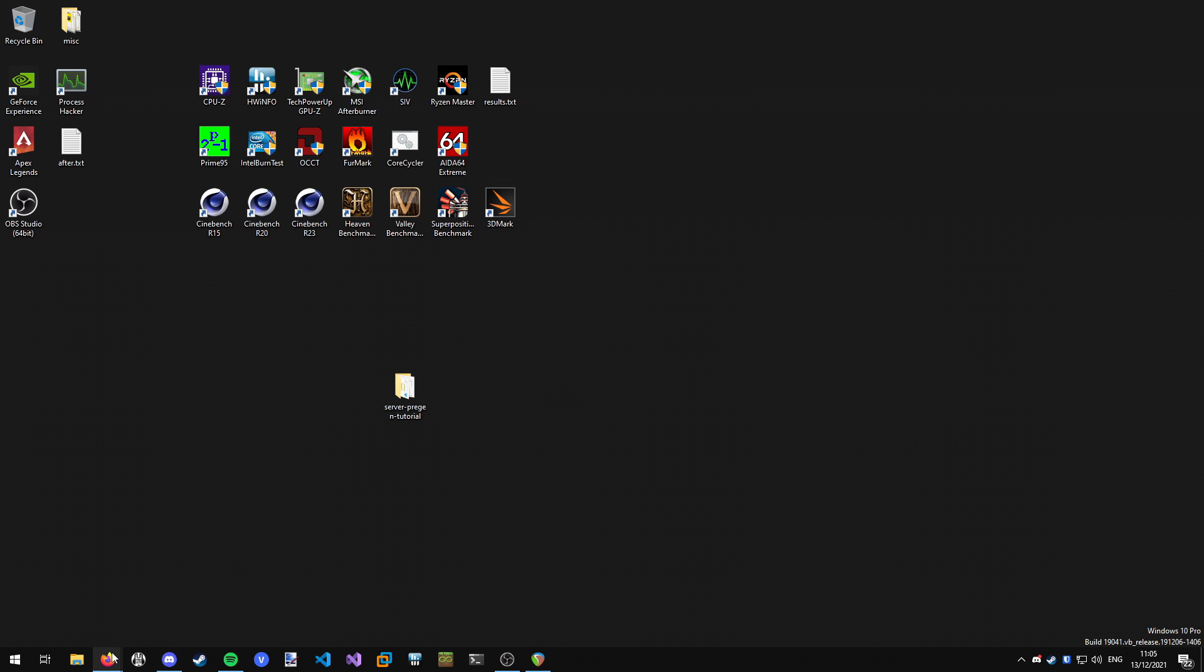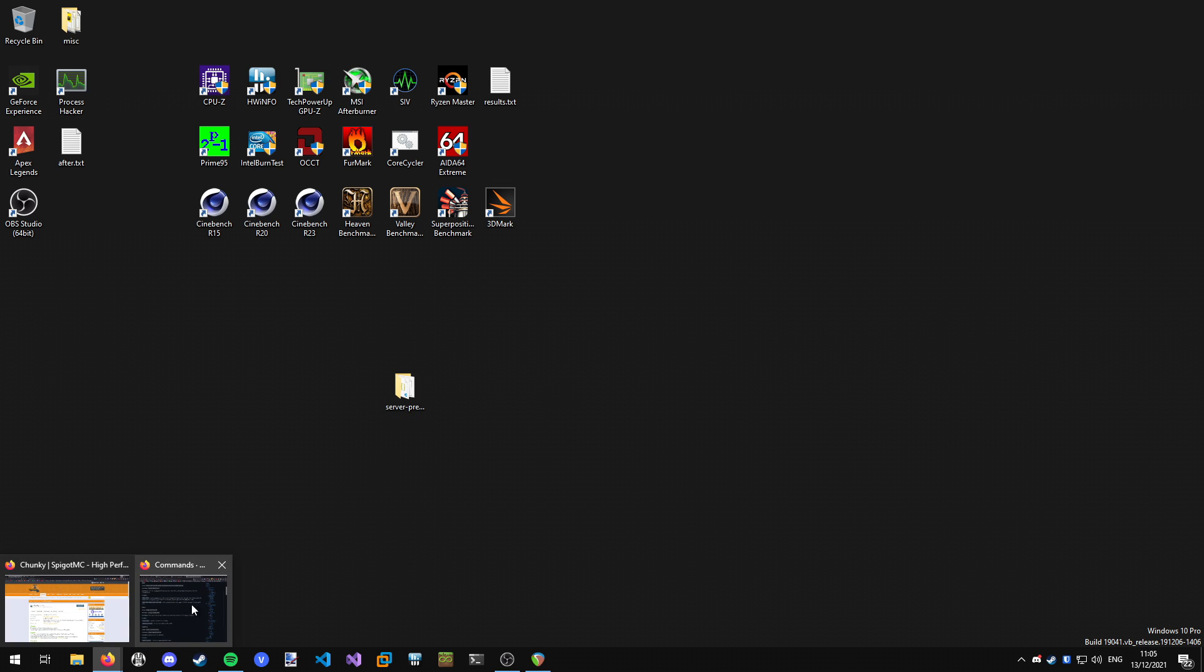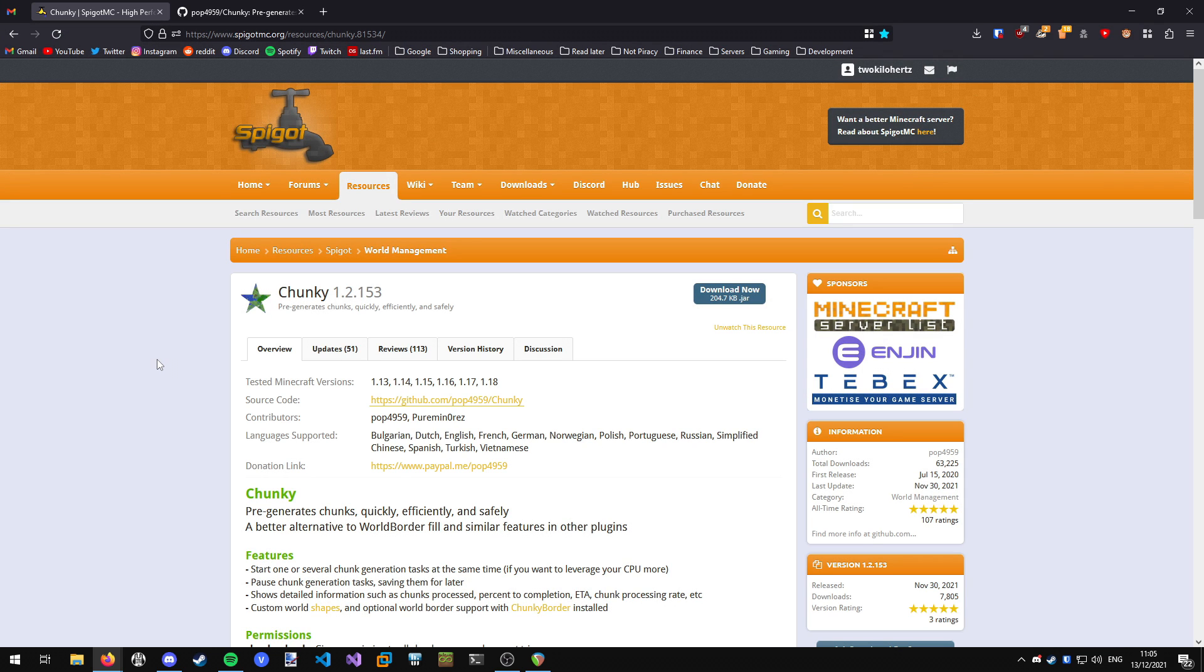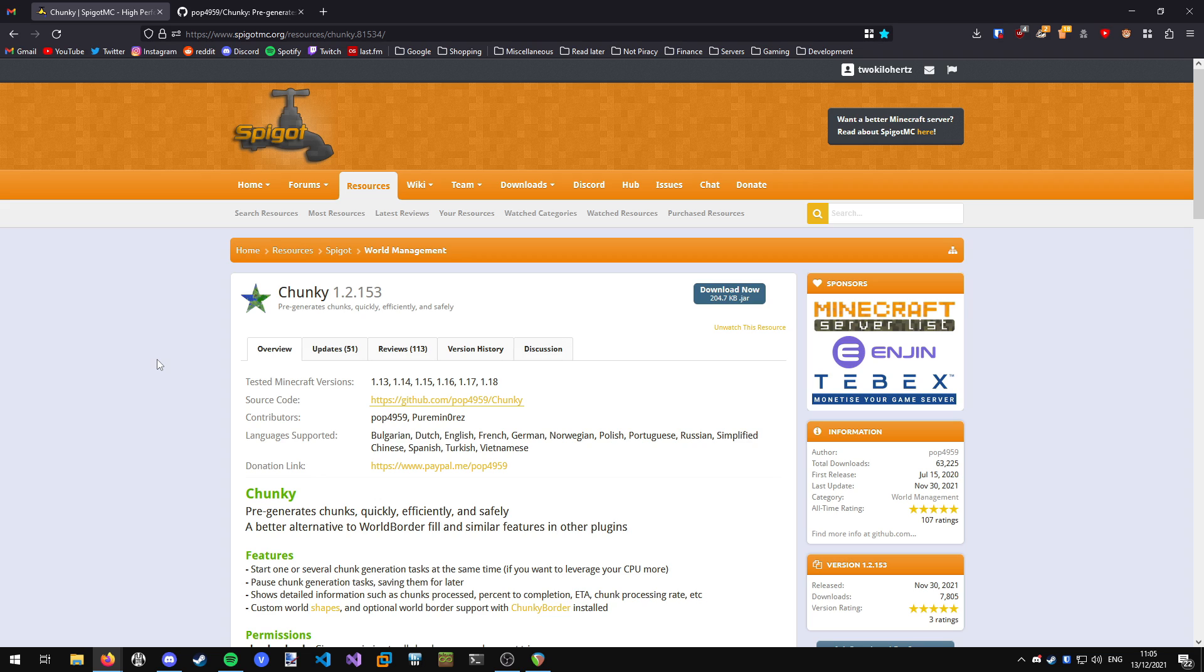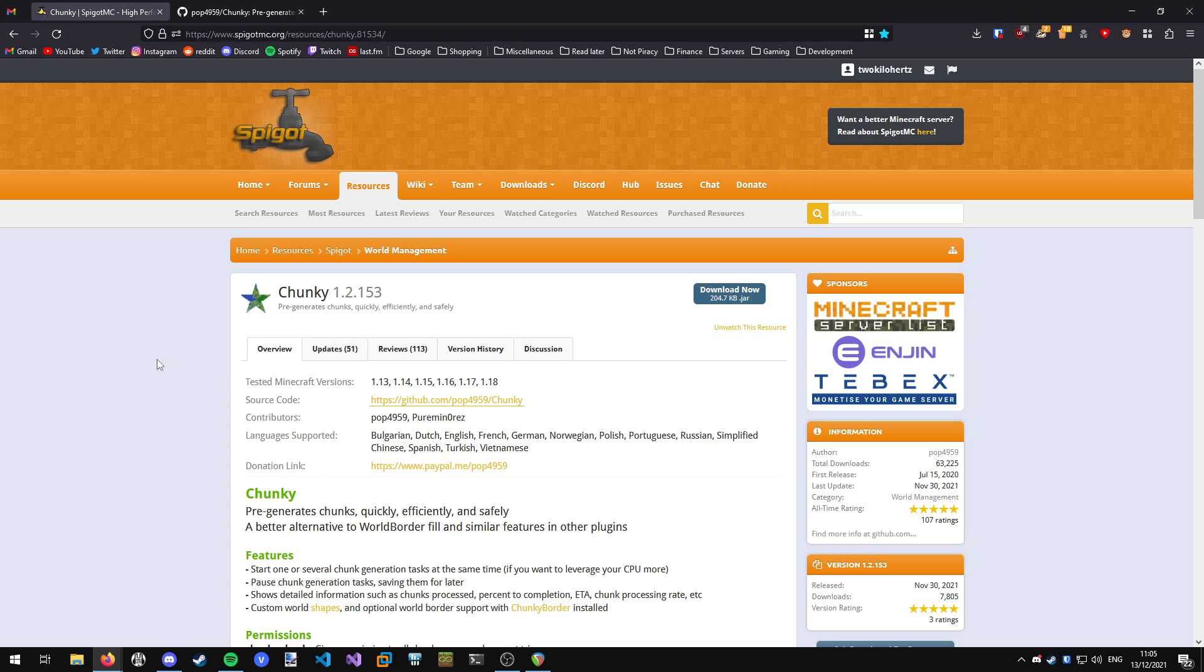Getting right into it, you can do this on any Spigot-compatible server. If you're running Spigot, Paper, or Purpur, this is going to work. Any Spigot fork server is going to be able to run this plugin. I'll put this link in the description, a link to the Spigot MC plugins repository. It's here, it's called Chunky.